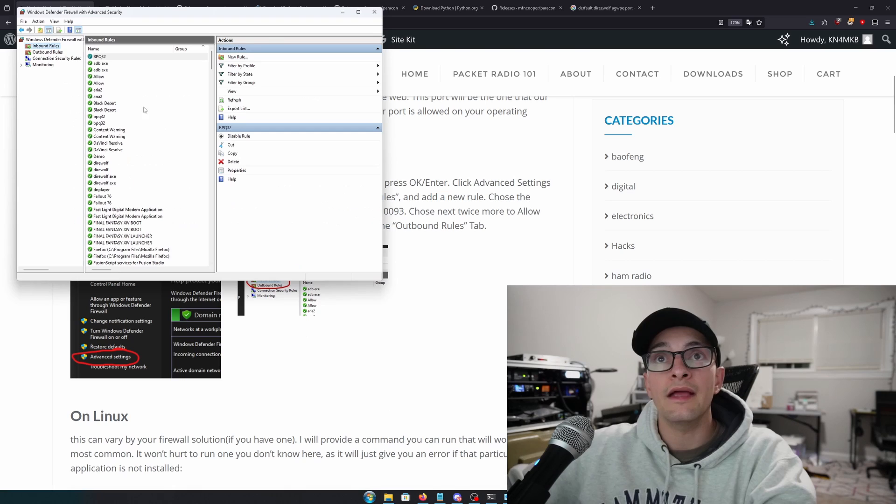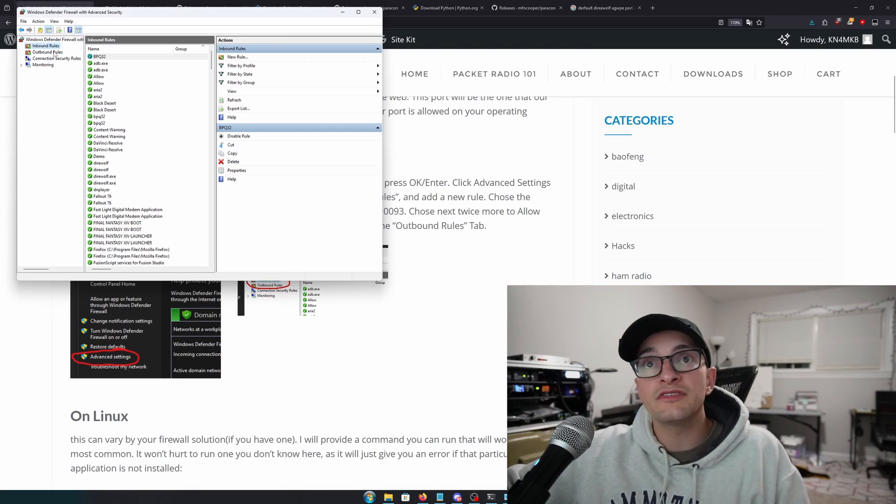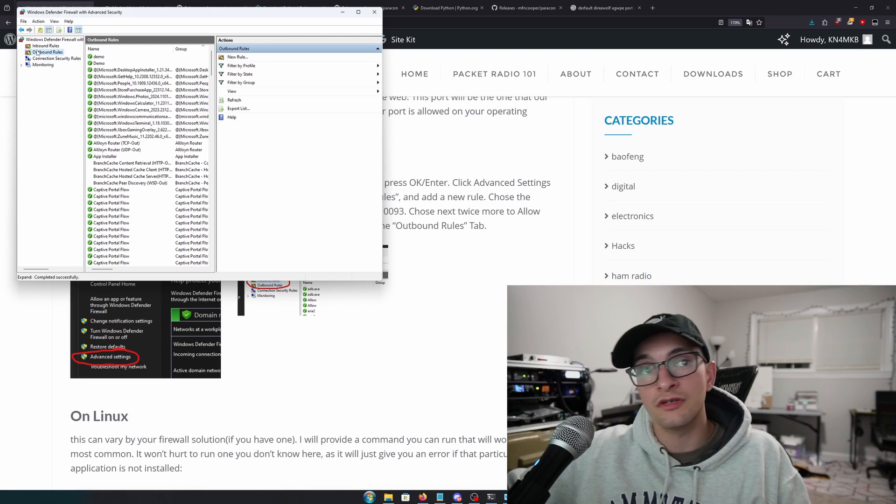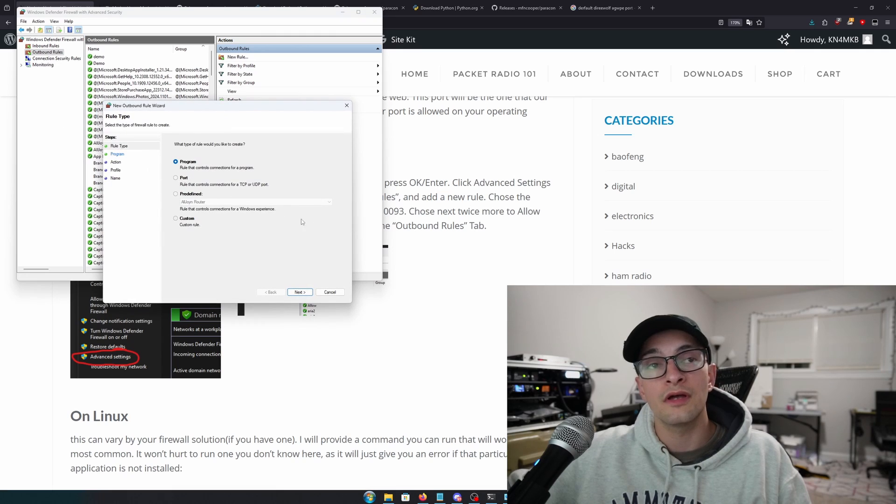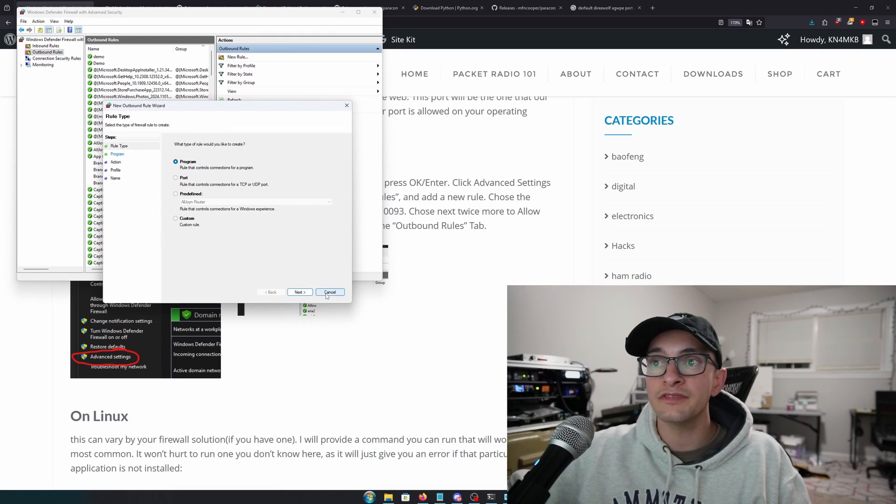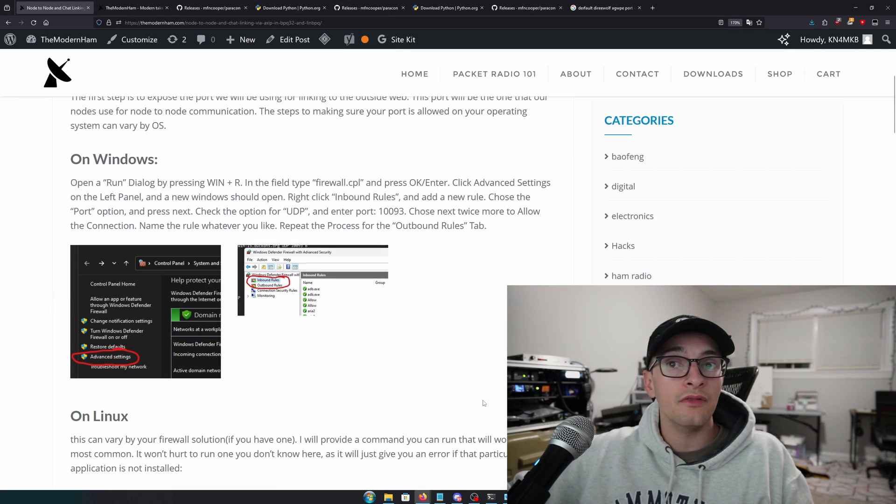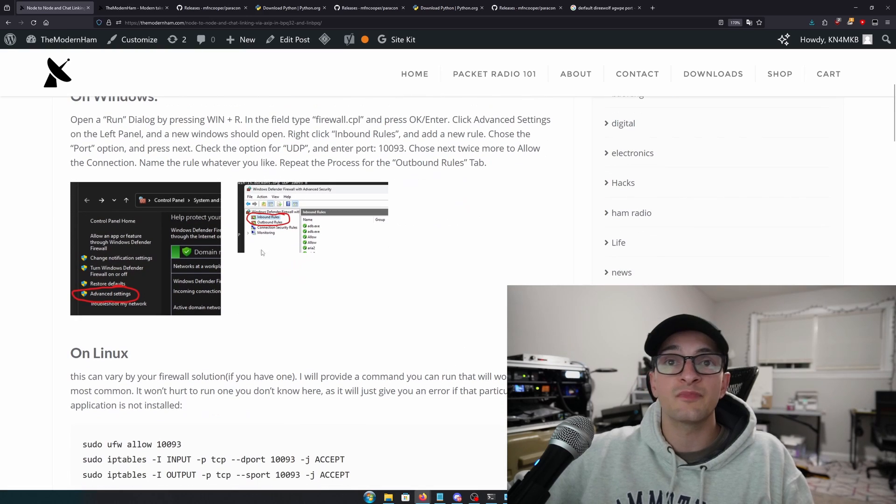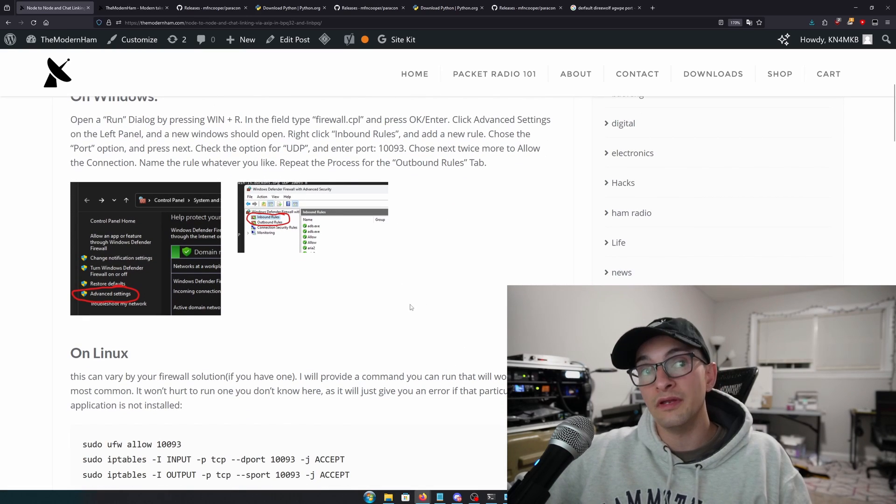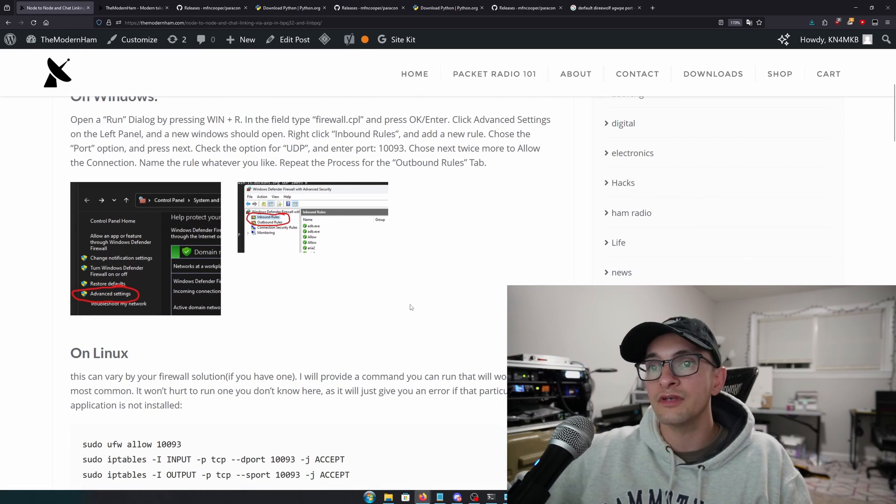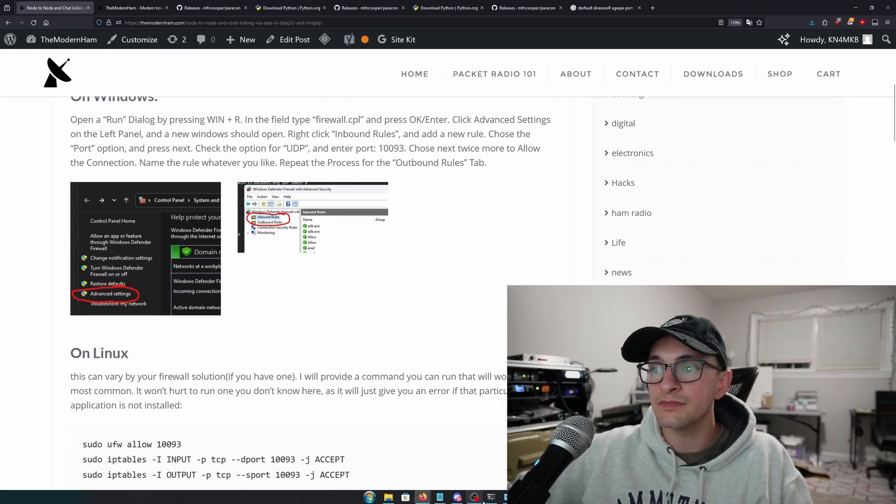And just to be safe, on the outbound rules, I want you to do the exact same thing. Right-click, New Rule, and you'll go through the same process. And that's all that really encompasses port forwarding, or sorry, port opening on Windows operating systems.